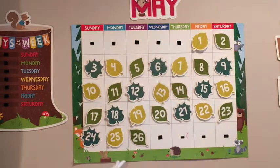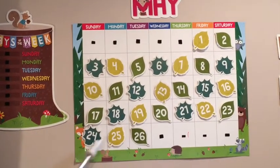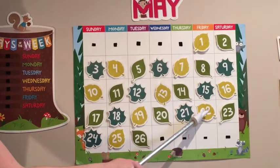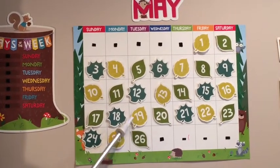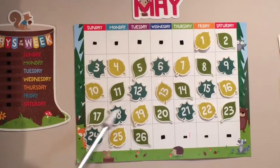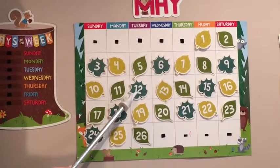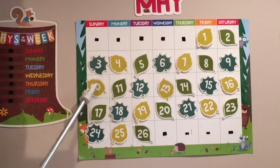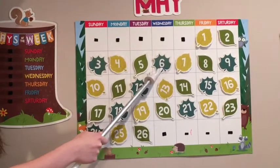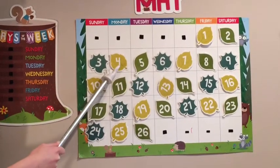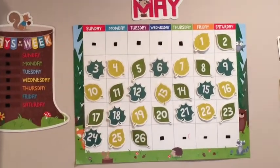And let's count backwards. 26, 25, 24, 23, 22, 21, 20, 19, 18, 17, 16, 15, 14, 13, 12, 11, 10, 9, 8, 7, 6, 5, 4, 3, 2, 1, blast off.